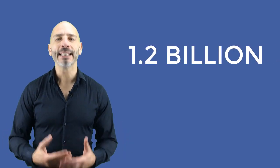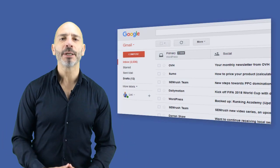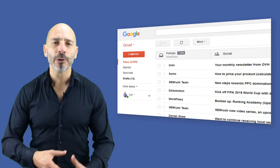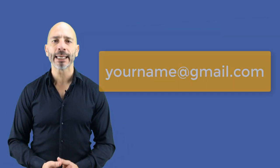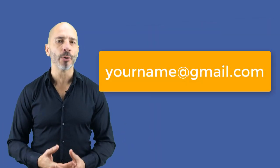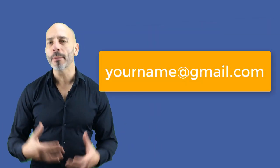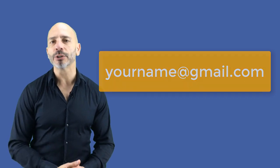With 1.2 billion active users, Gmail has become the most popular email service there is. If you're like me, you've probably created a personal Gmail account a long time ago, which you probably check several times per day.